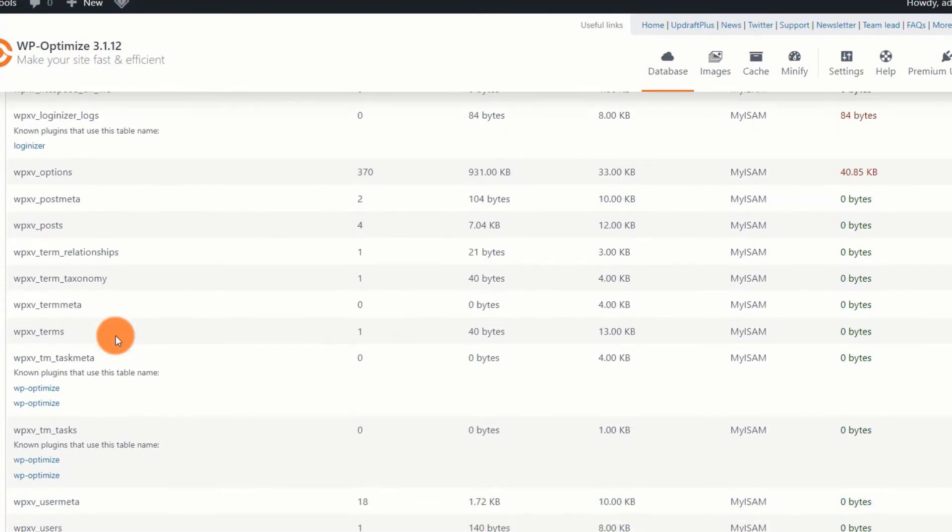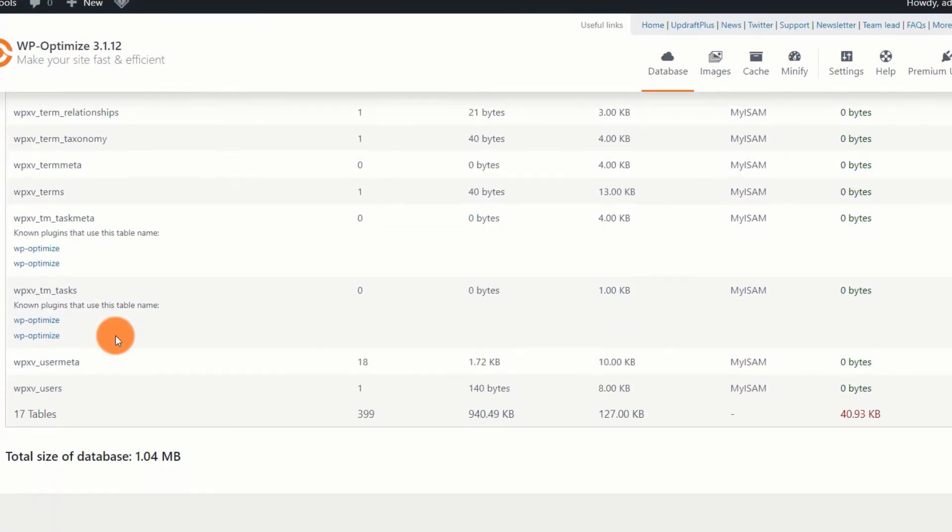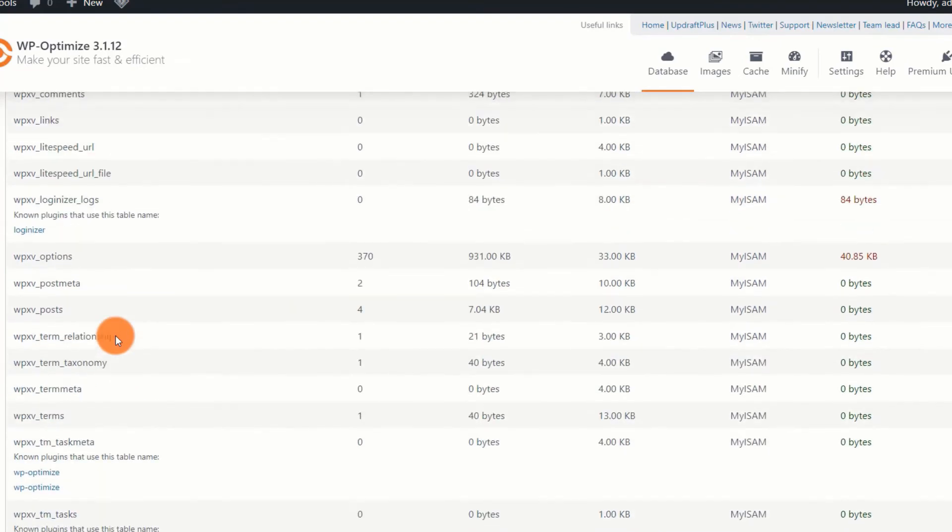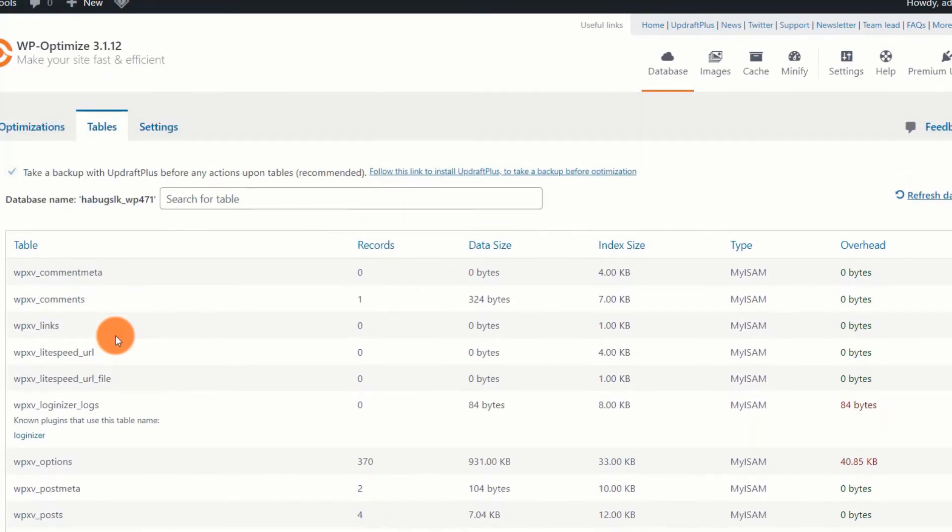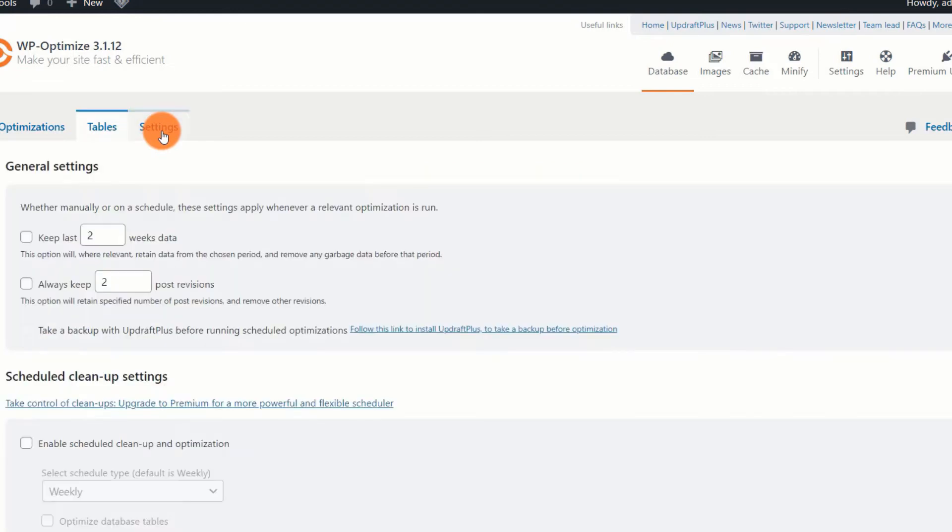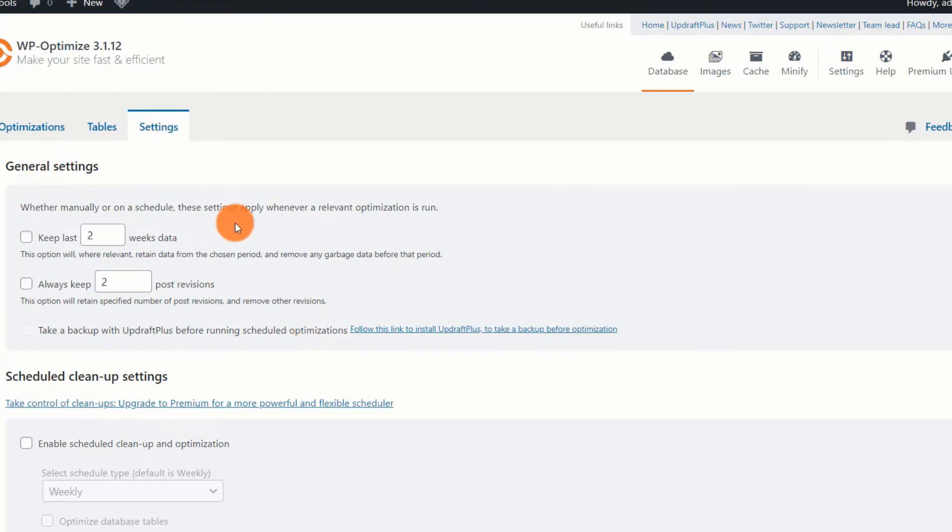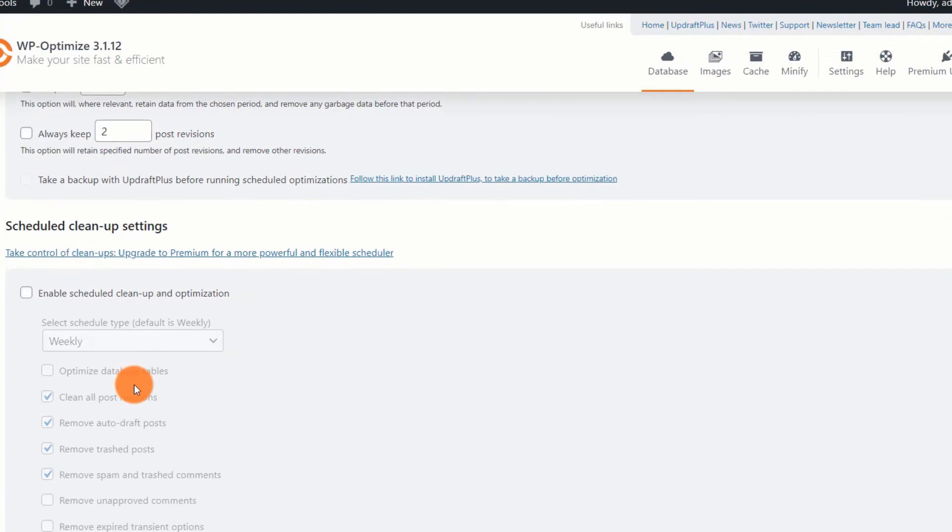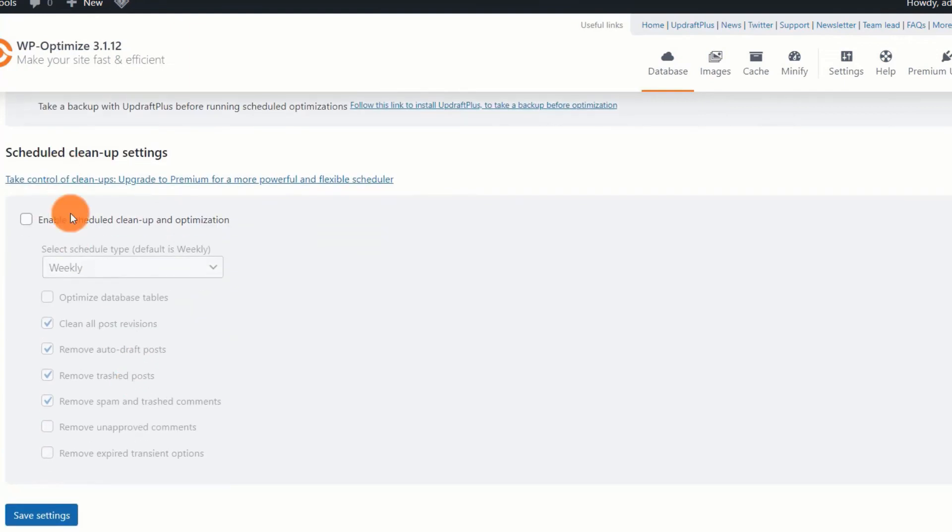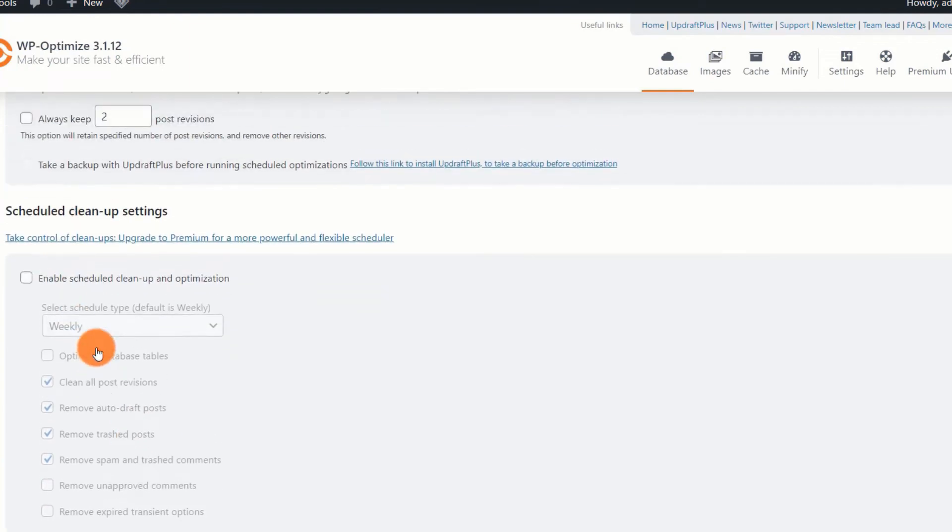The settings tab. This is not the same as the general settings tab. This is where you can configure the plugin to perform automatic database improvements and even specify how much previous data the plugin should preserve. It is always prudent to retain at least two weeks worth of data. Bear in mind that scheduled cleanup is a beta function, which means that errors may exist. I recommend that you do not enable this. Rather than that, perform optimizations manually.